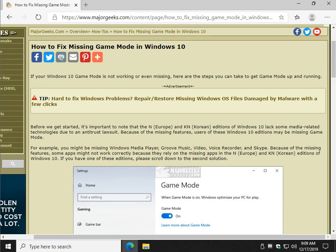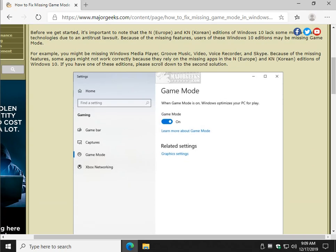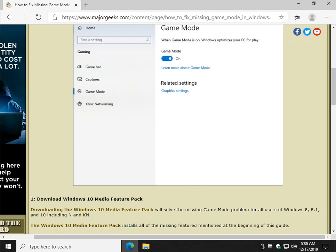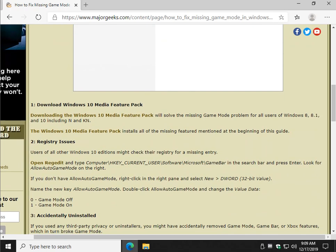Most of the articles, guides, videos, etc. explain to you that the Europe and Korean versions lack the media technologies because of the antitrust lawsuit. That means that you need to download the Windows 10 Media Feature Pack that's only for you in Europe or Korea.